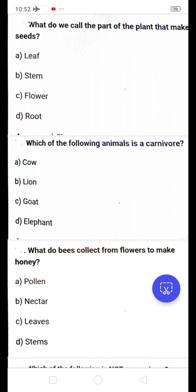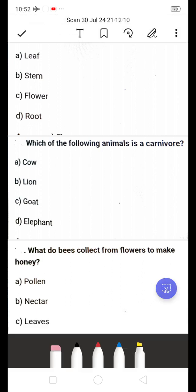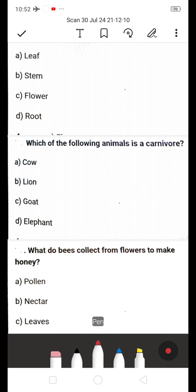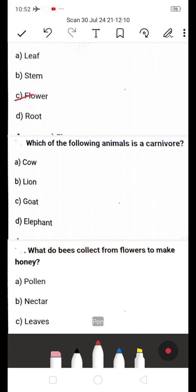Question 1: What do we call the part of the plant that makes seeds? A) Leaf, B) Stem, C) Flower, D) Root. The right answer is C — Flower. Flowers are the reproductive part of most plants; they produce the seeds.